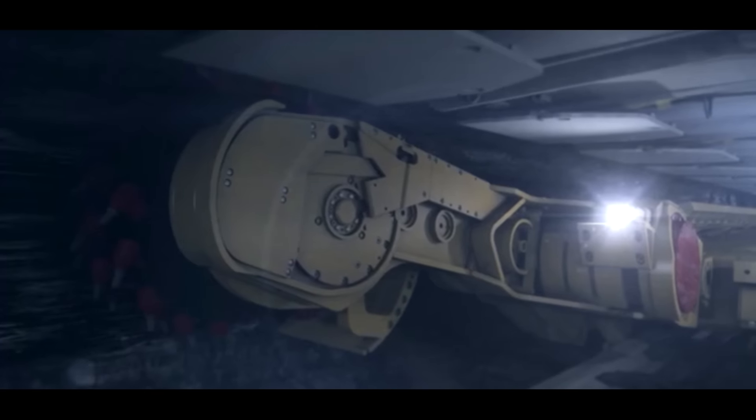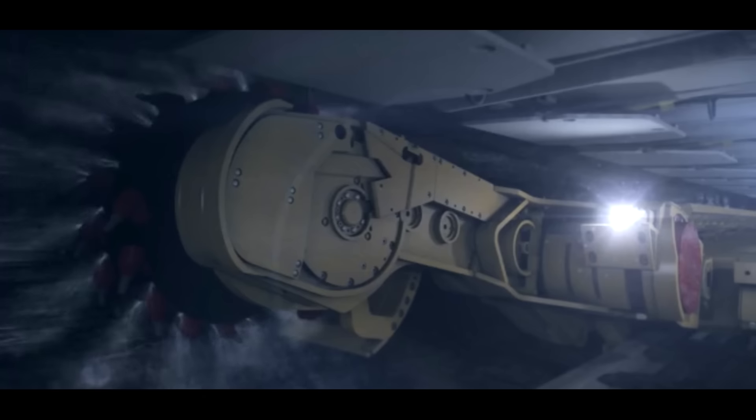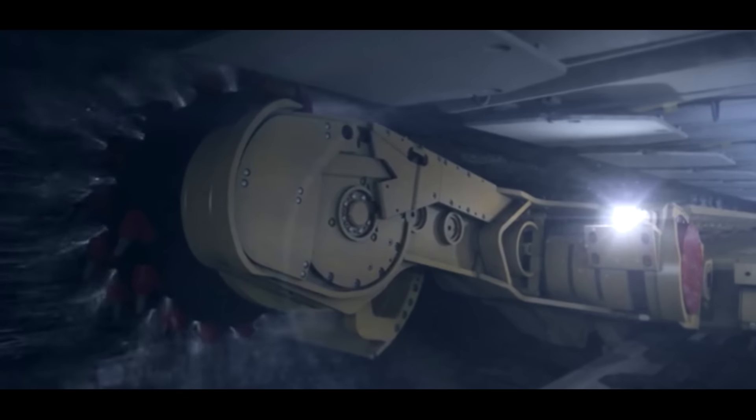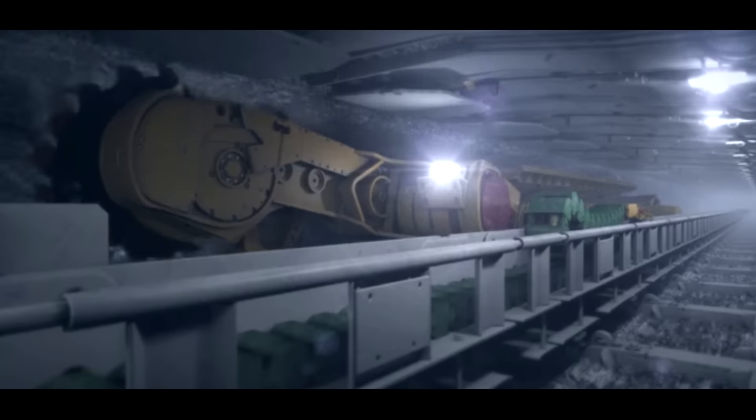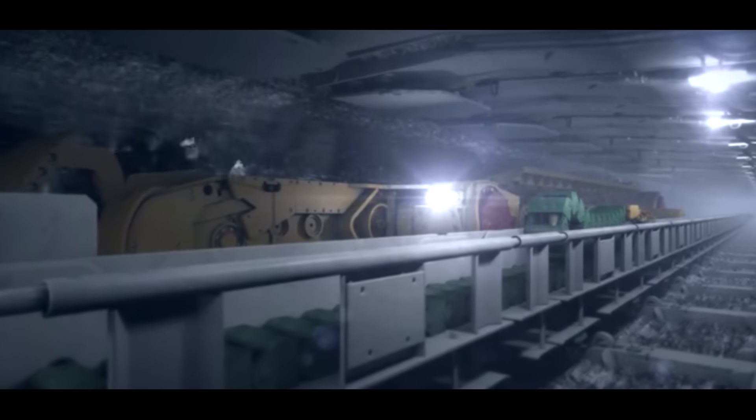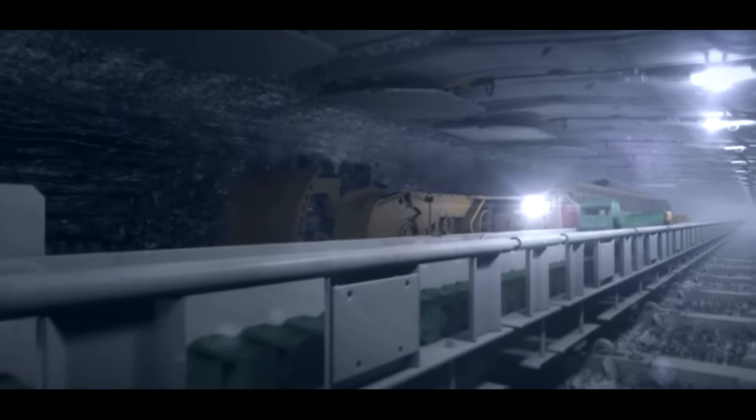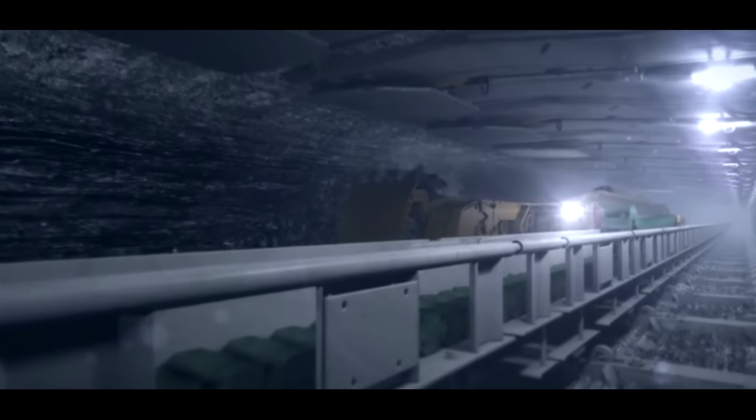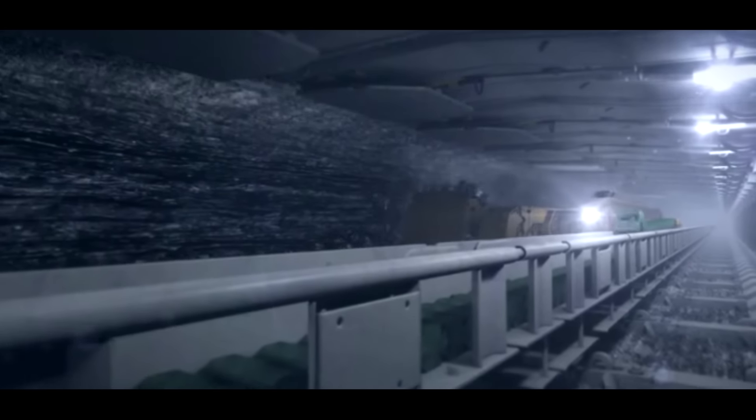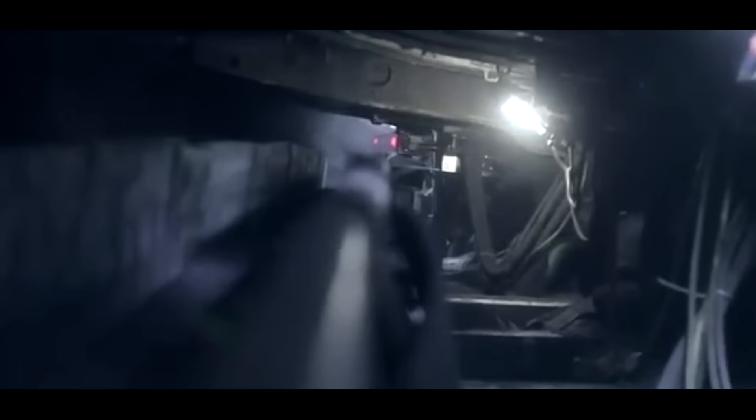For mining, we offer explosion-proof and flame-proof LED lighting fittings for illumination of production long walls installed in gas mines, Category 1M2.